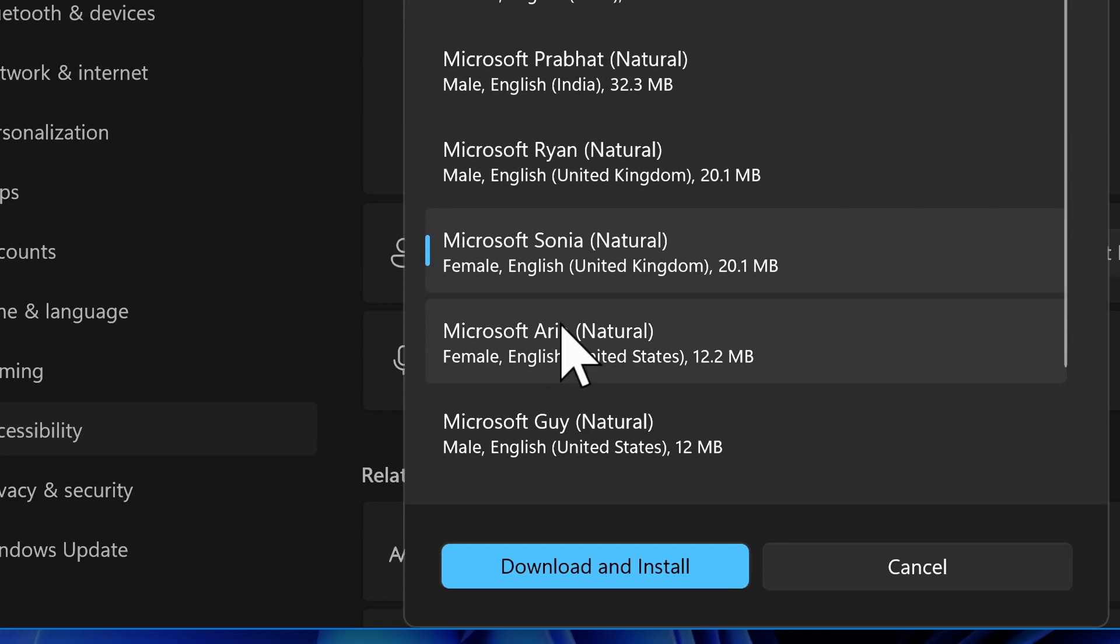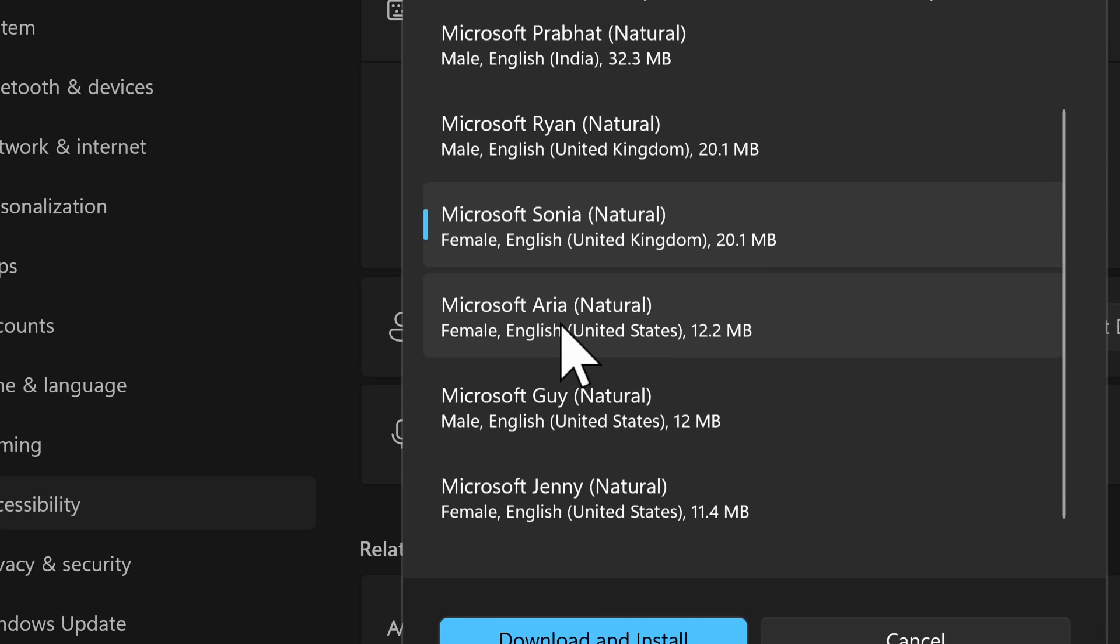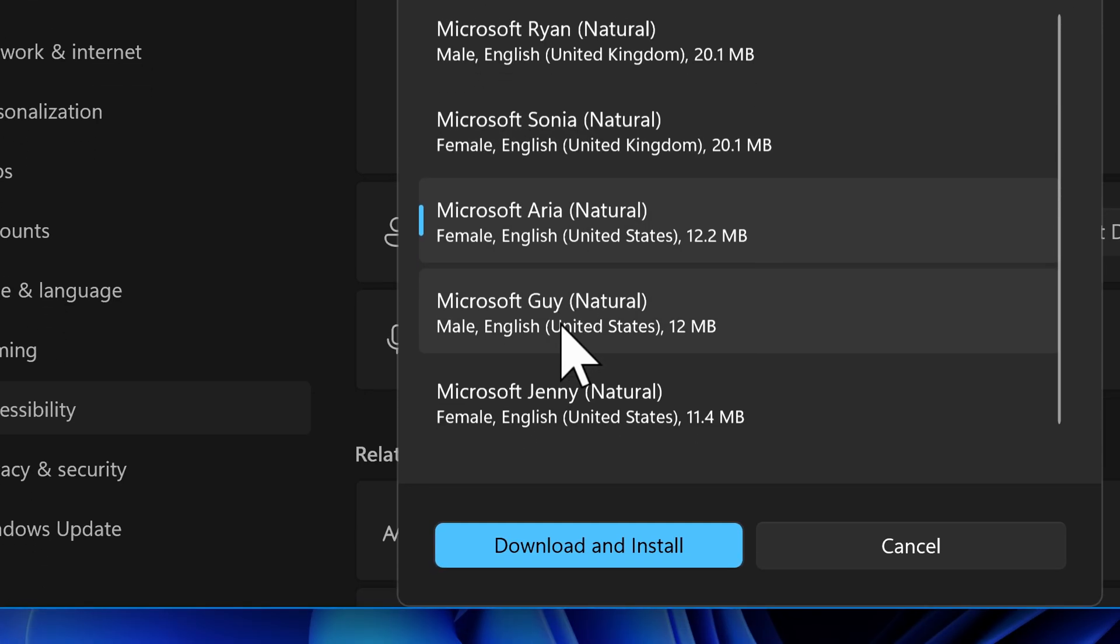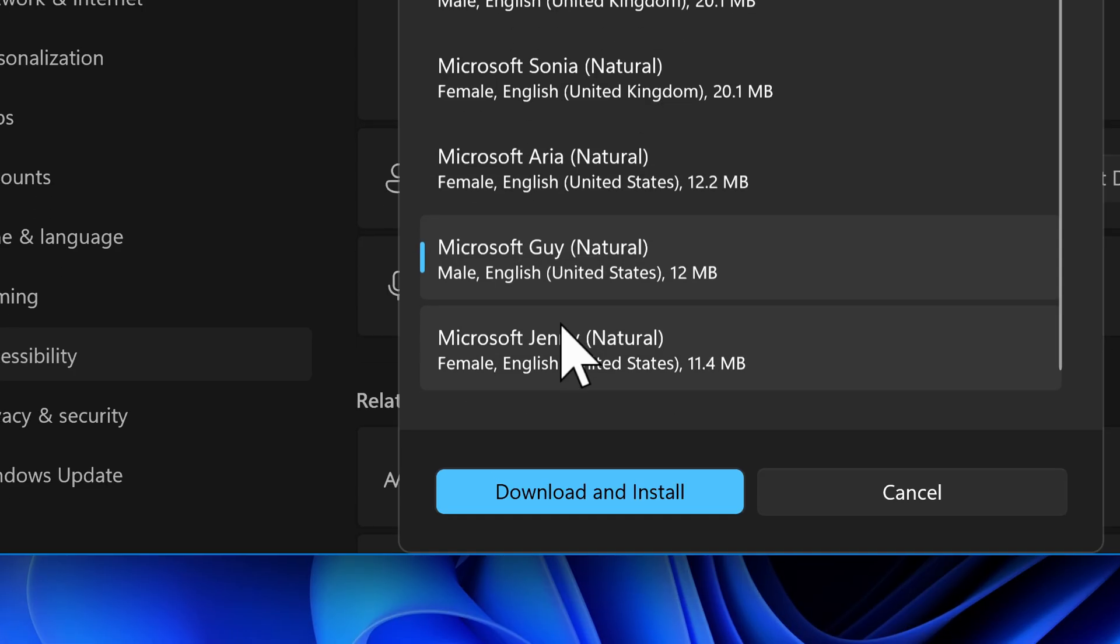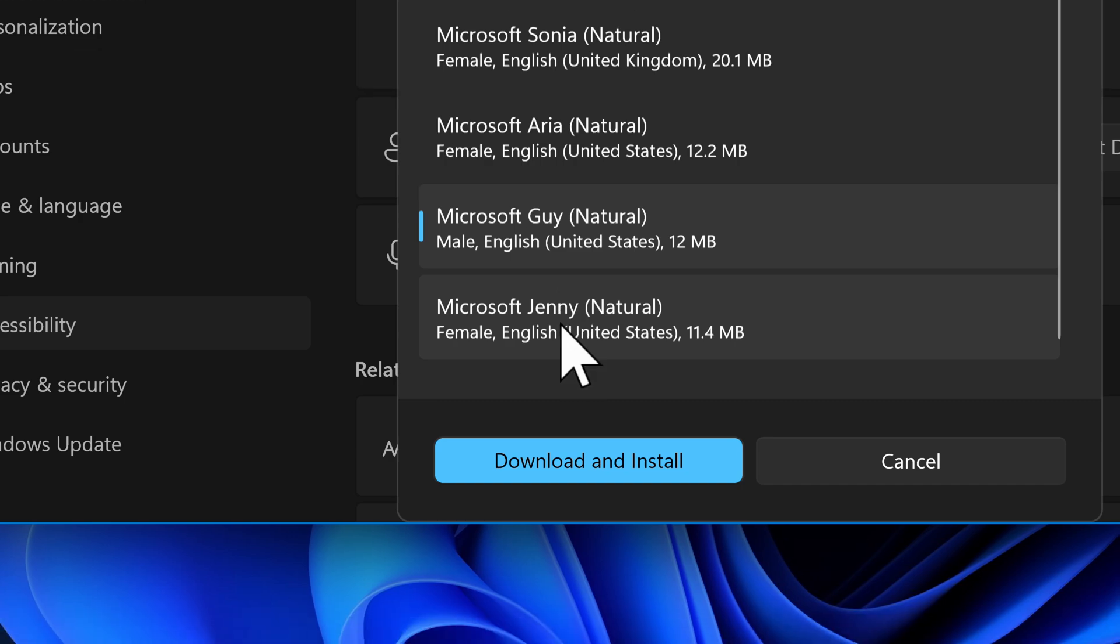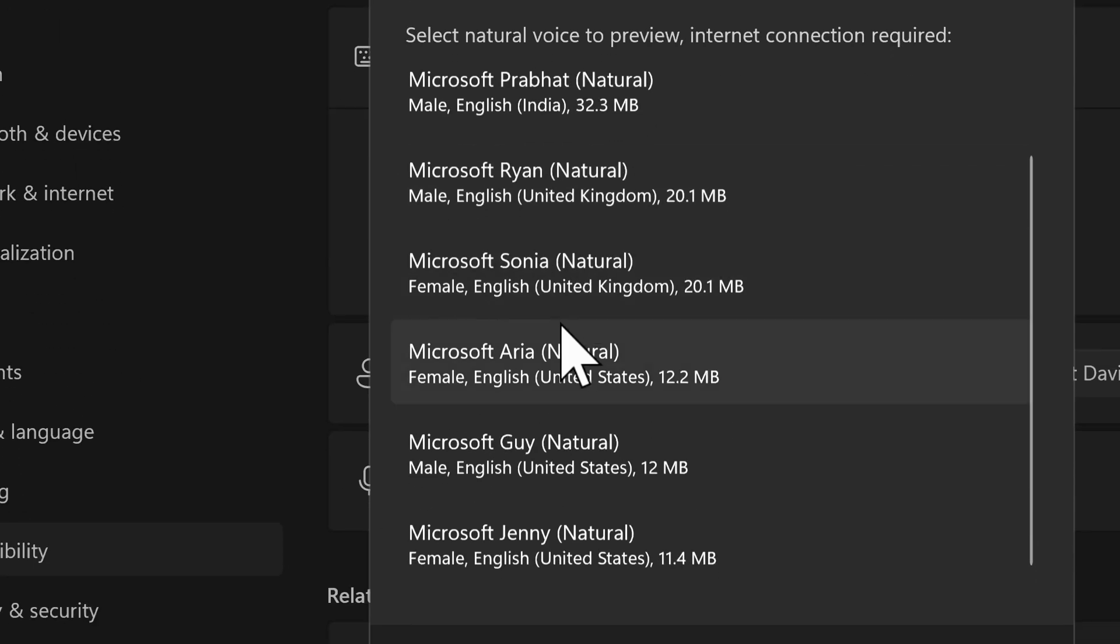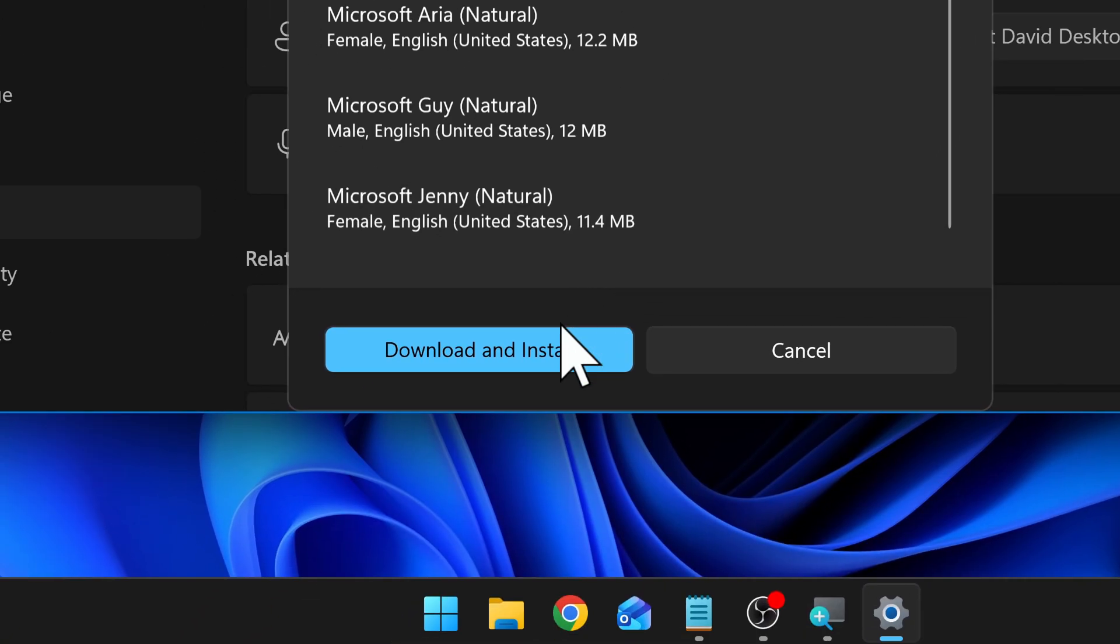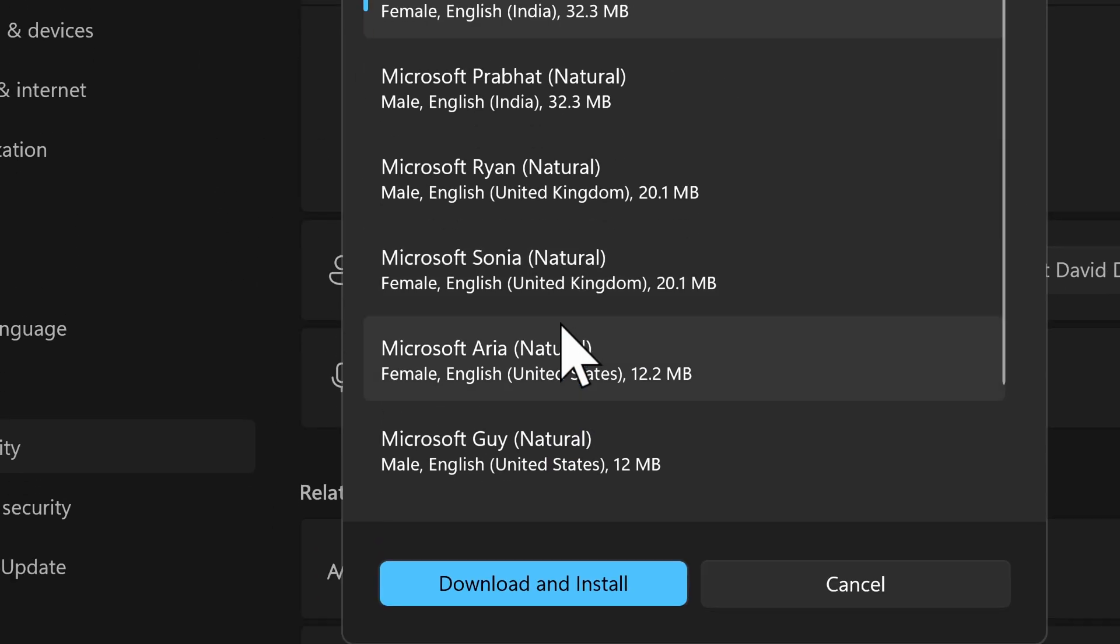Hello, my name is Sonia. I am a high quality speech voice that you can use for your screen reading needs. Hello, my name is Aria. I am a high quality speech voice that you can use for your screen reading needs with narrator, which is the screen reader app. We can click on one of these voices and then click the download and install button, the blue button down at the bottom.